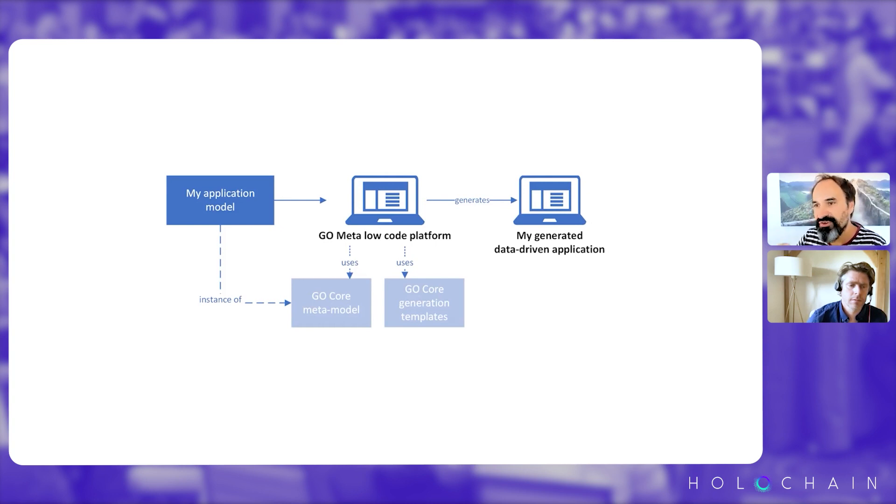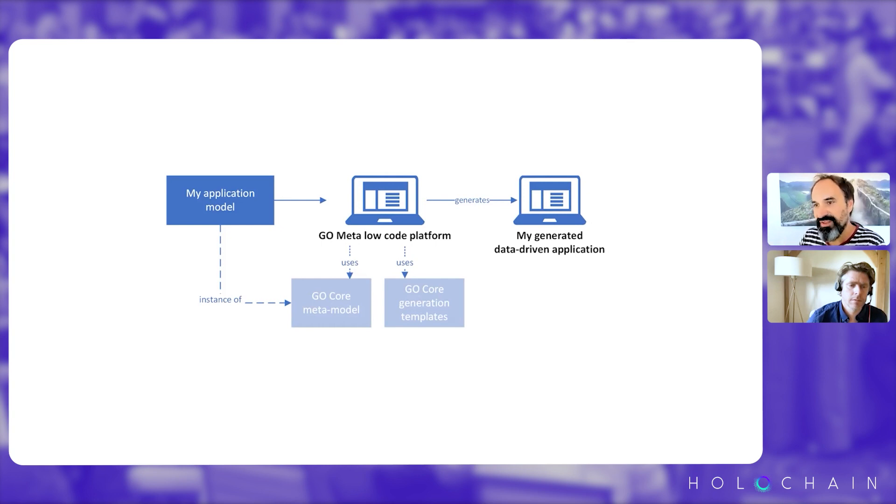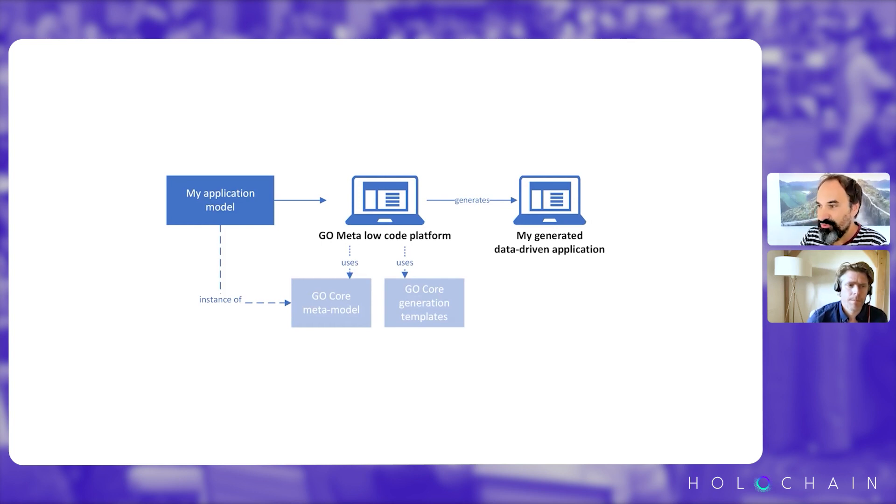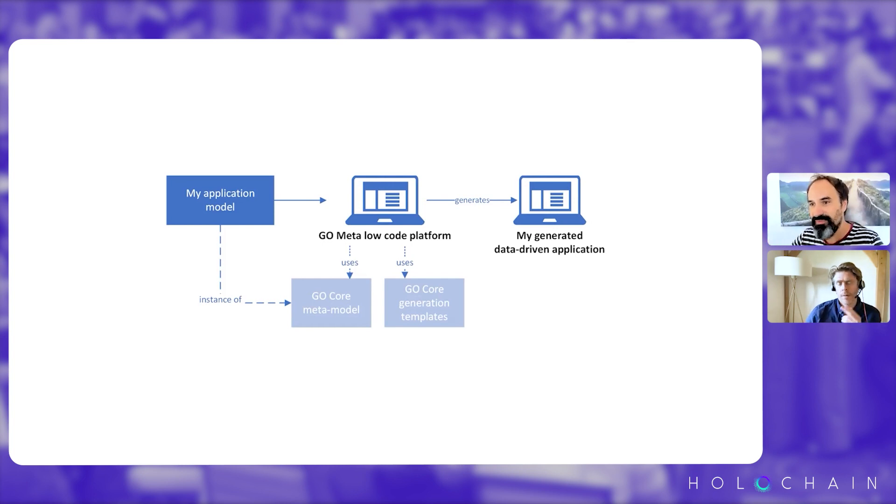You would have connection between everything. For example, a customer can be linked to many contracts, et cetera. So this is the meta model. So we ask the user to describe what they want to create. So what are the concepts they want to manipulate?